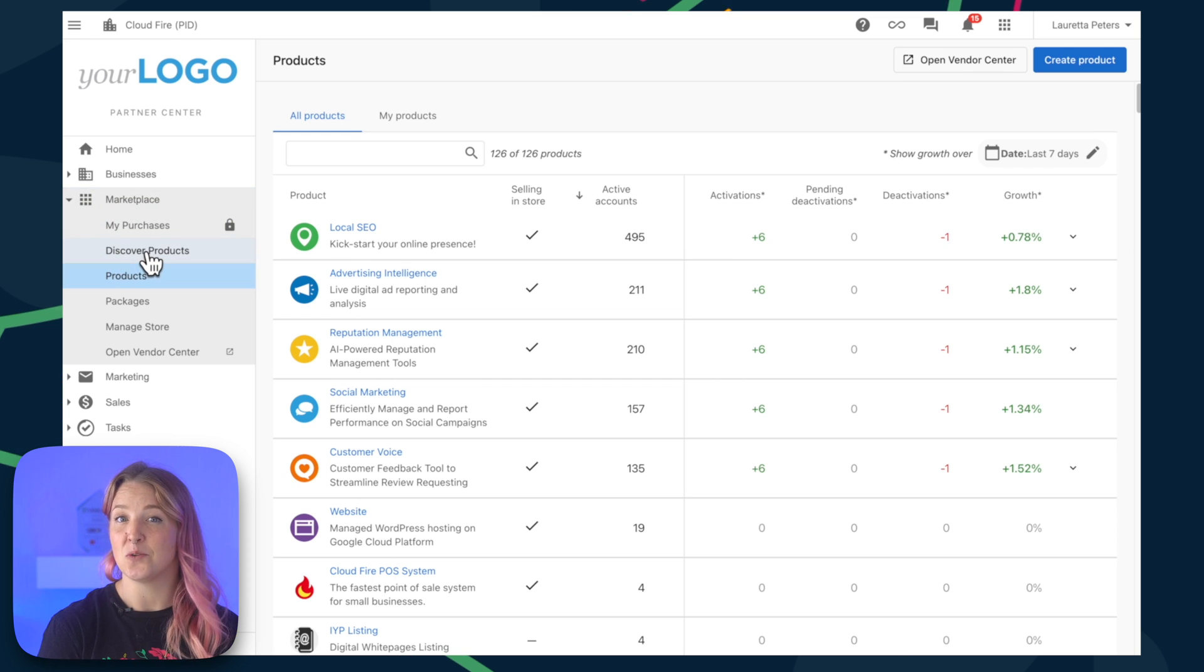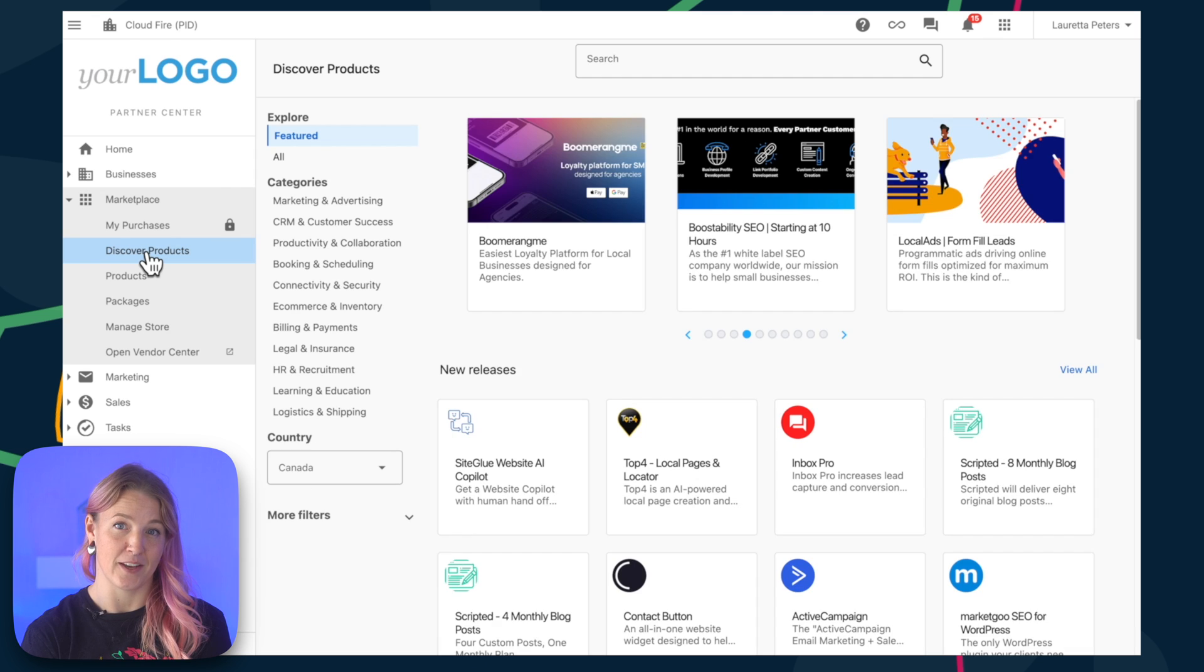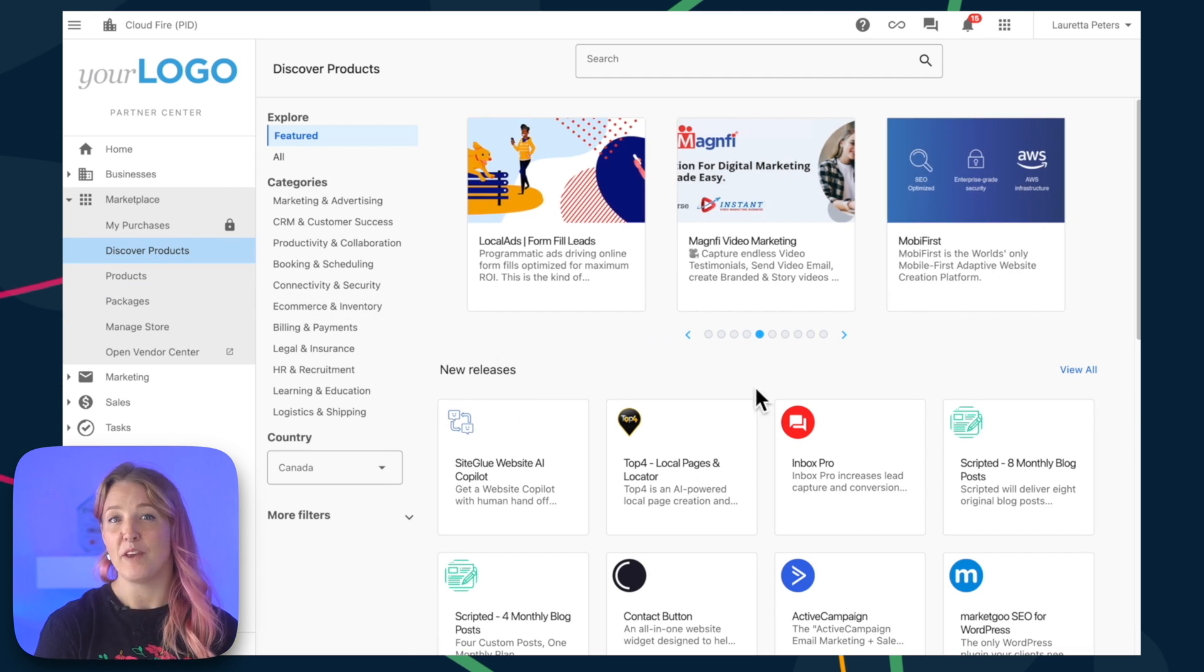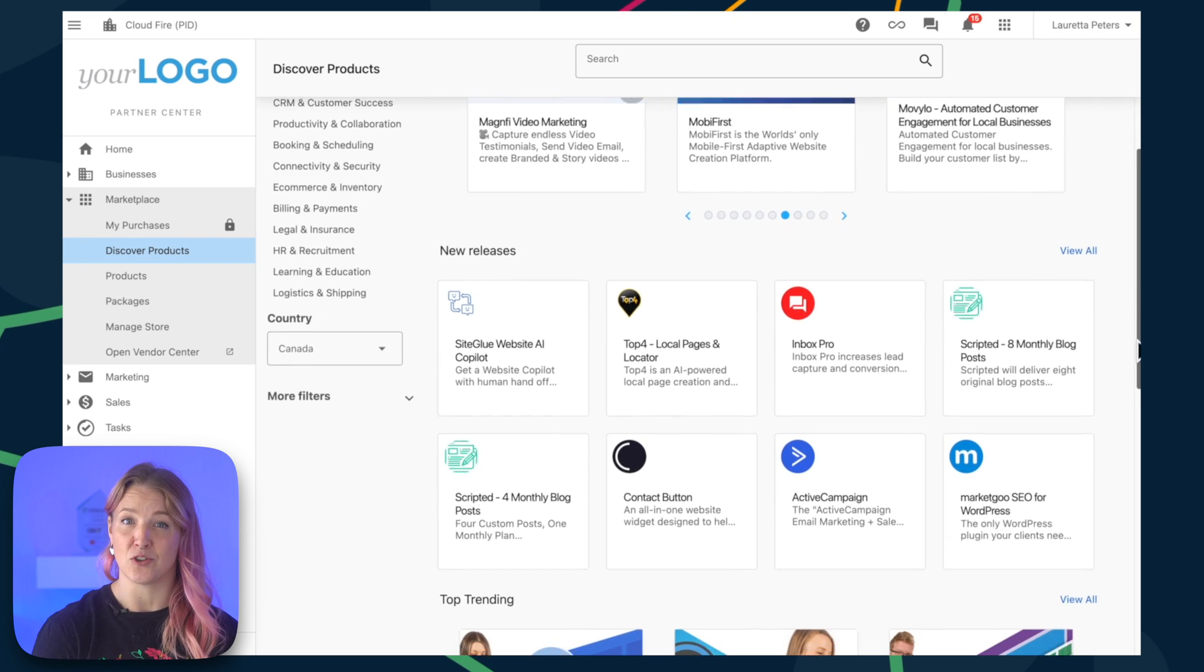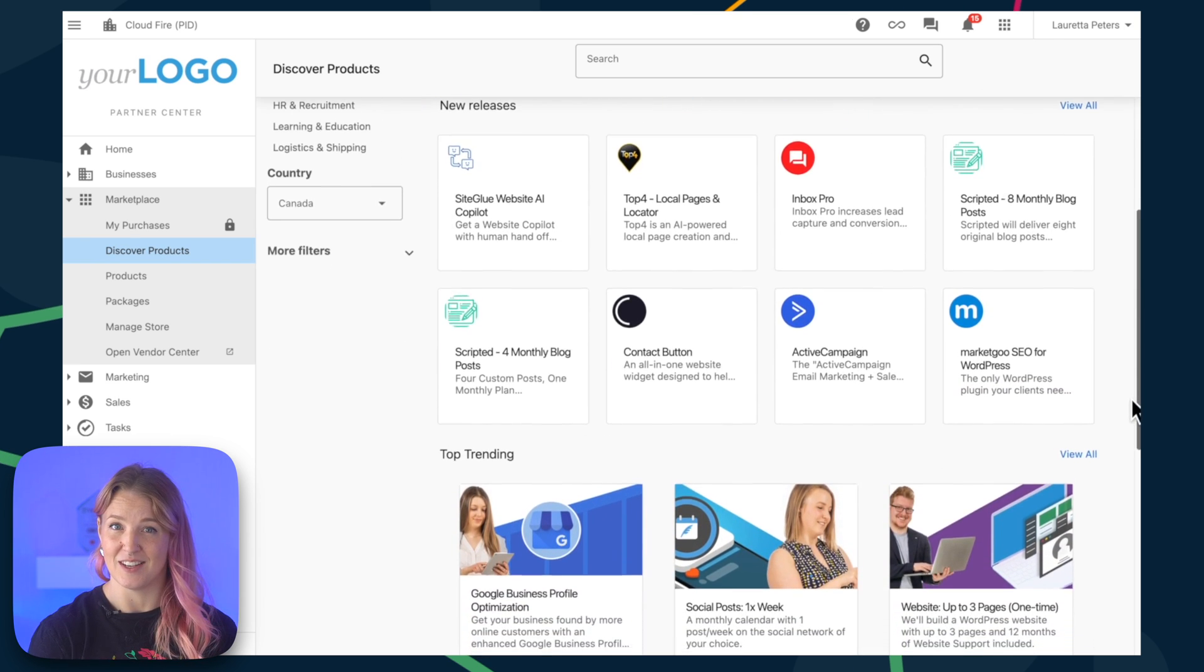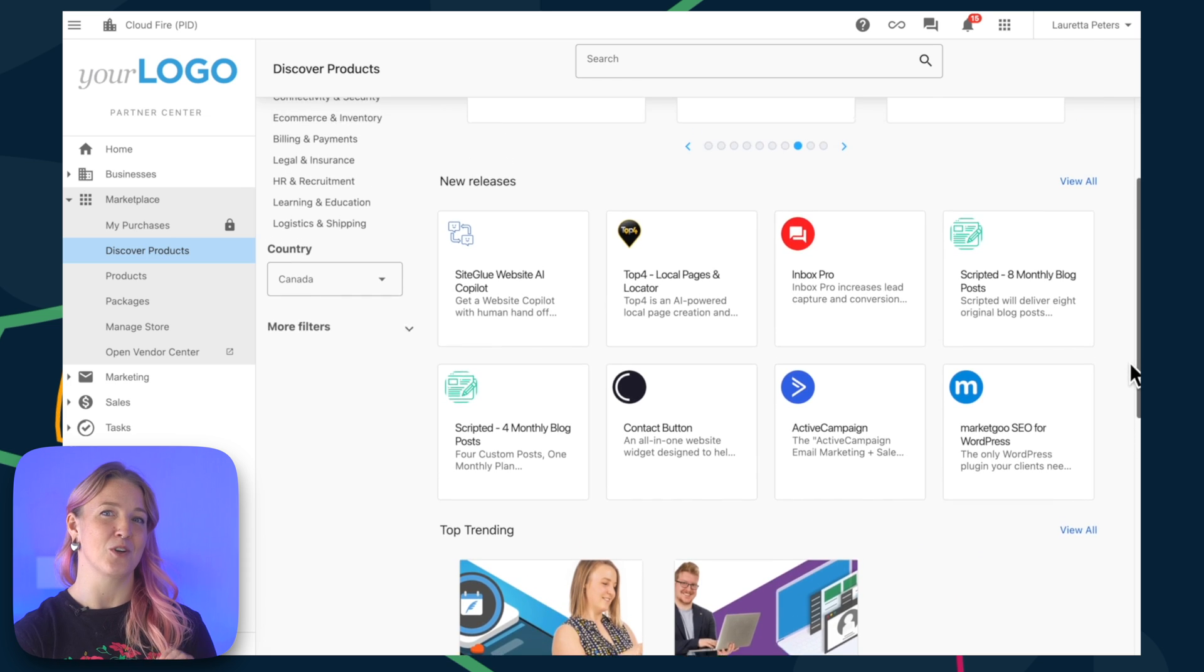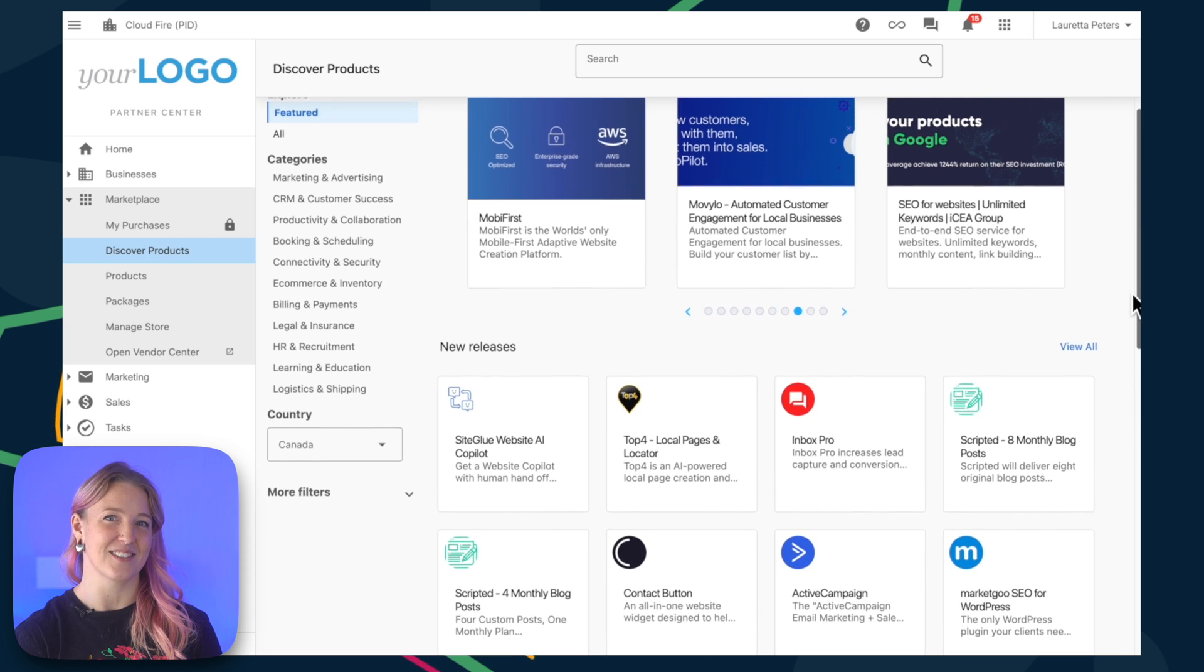As soon as you land on the Discover Products page, you'll notice a special section we've put together for you. Here, we've handpicked some of the latest and greatest products from our trusted vendors, but the real fun begins when you start to dive into the different categories.